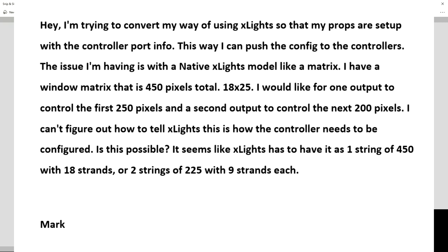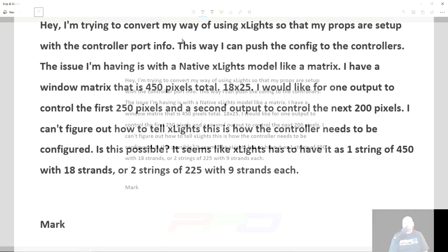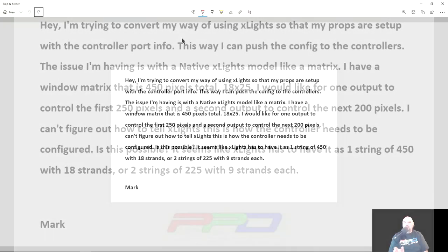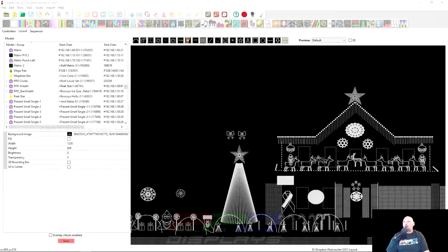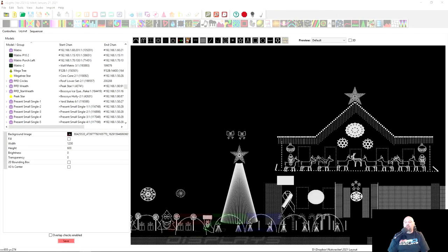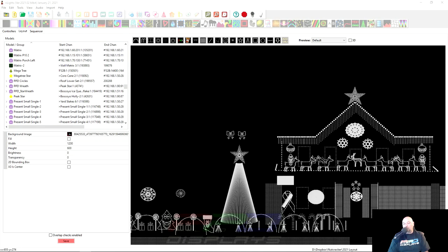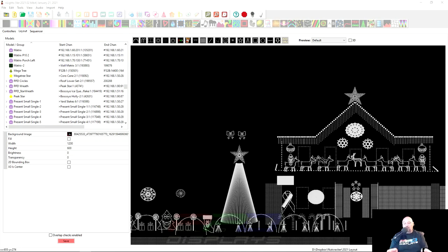Spoiler alert, totally possible. It seems like xLights has to have either one string of 450 with 18 strands or two strings of 225 with nine strands each. Mark, I have to tell you, for two hours I've tried to record this video. And I said, you know what, this is a mailbag video. And I'm just going to have to use your example to explain to other people how this will work for you in the future.